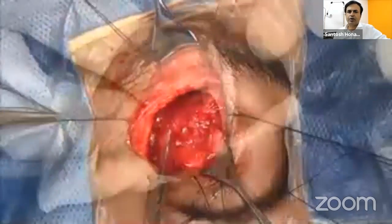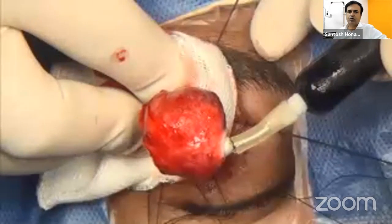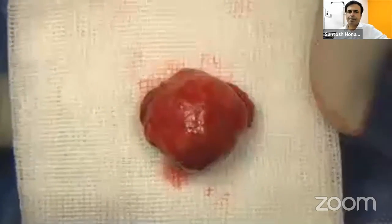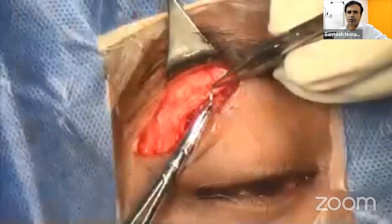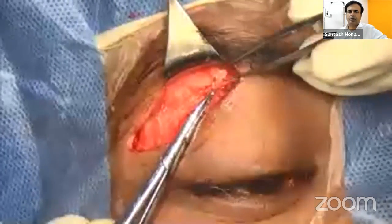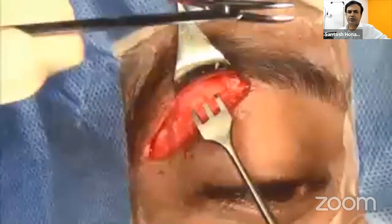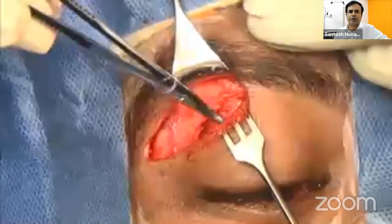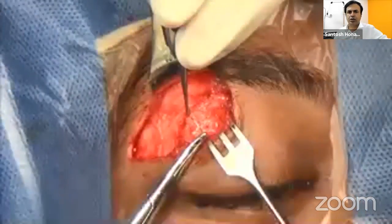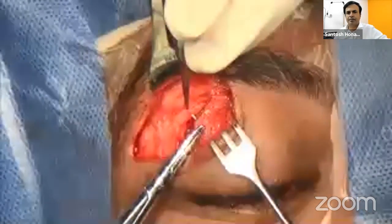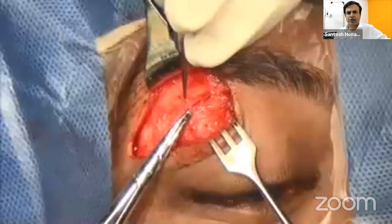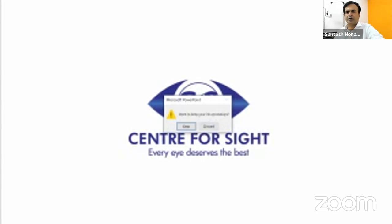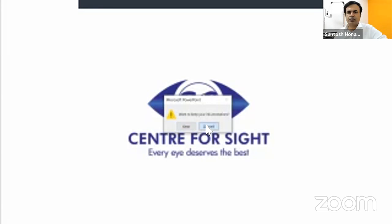After the tumor is removed, wait four to five minutes for hemostasis under external pressure. Ensure the patient's systolic pressure is at least 100 mmHg before starting suturing — reversing the hypotensive anesthesia effect. Then suture the periosteum, orbicularis, and skin. That concludes this portion; the rest can be covered next time.